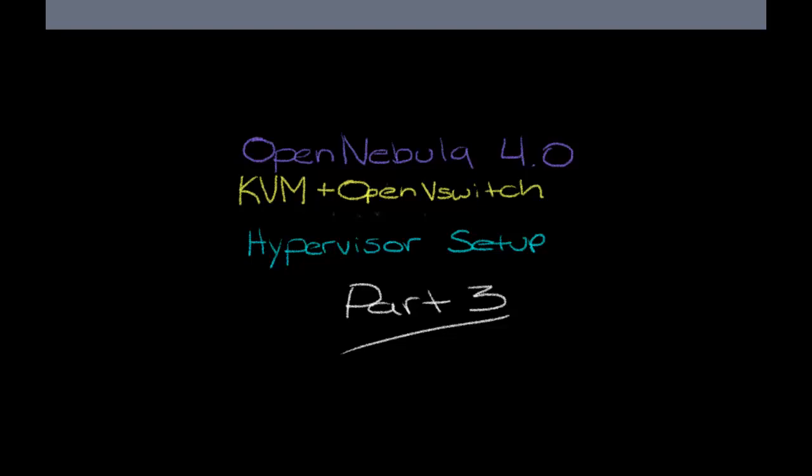In this tutorial we're going to work on the hypervisors, installing KVM and OpenVSwitch on them, as well as a little bit of configuration for the OpenNebula OneAdmin users there.